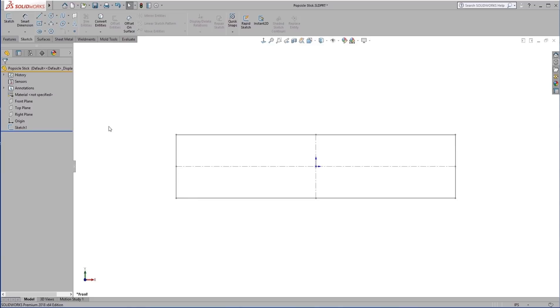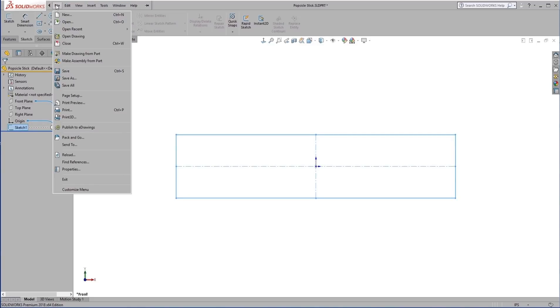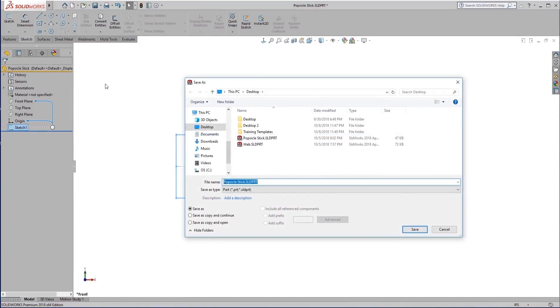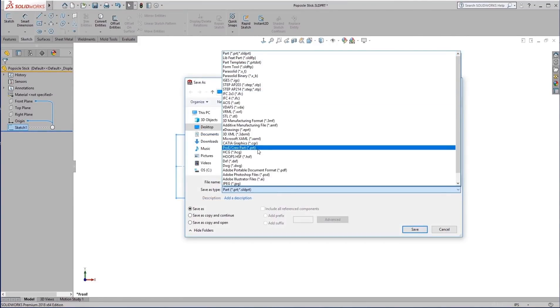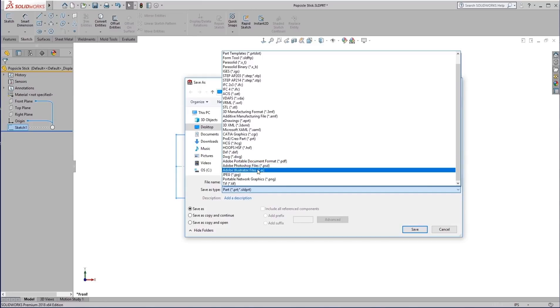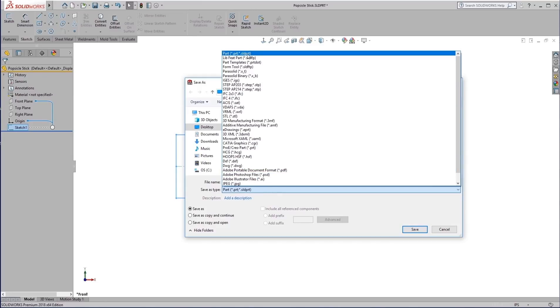To create the weldment itself, all we do is select the sketch. We can see that it's now highlighted. Go to File, Save As. You can see a few different options here. We're going to save this as a library feature part.